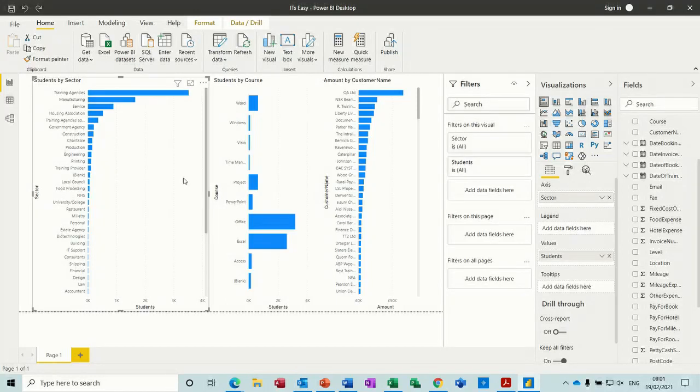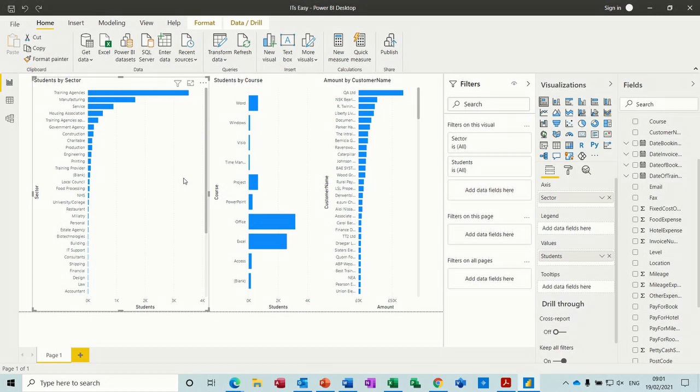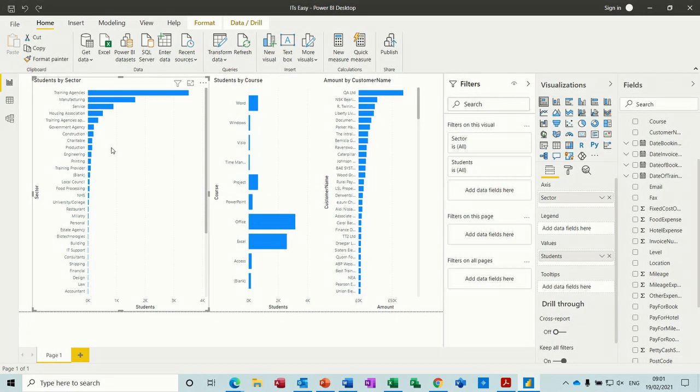Hi guys, welcome to this session on Power BI. In this module, I want to explain how you can link an Access database into Power BI. On the screen at the moment, you can see I've got three little charts, which are all getting data from an Access database.